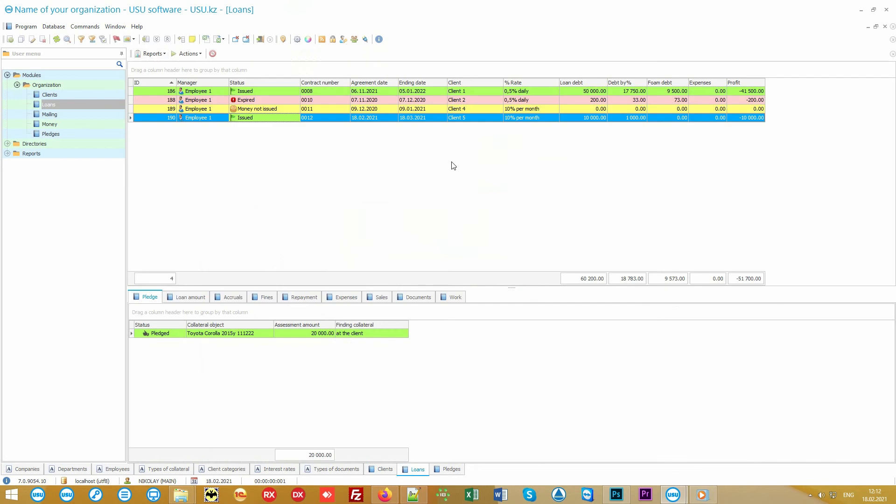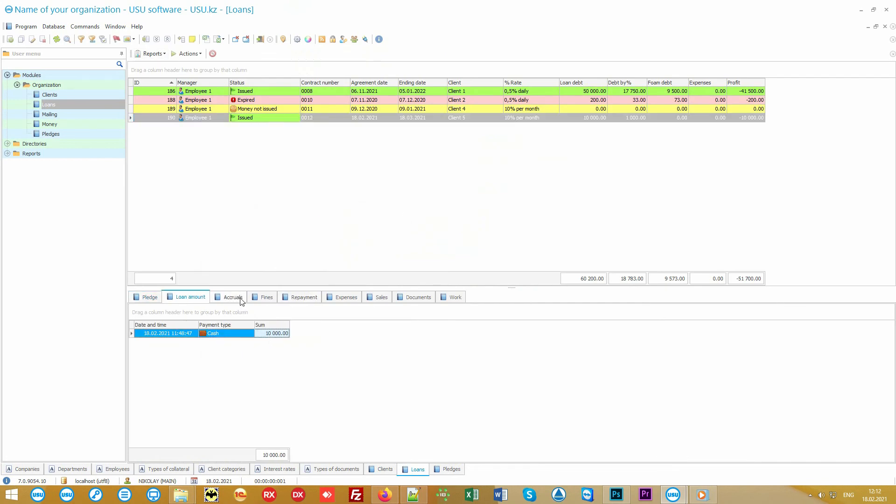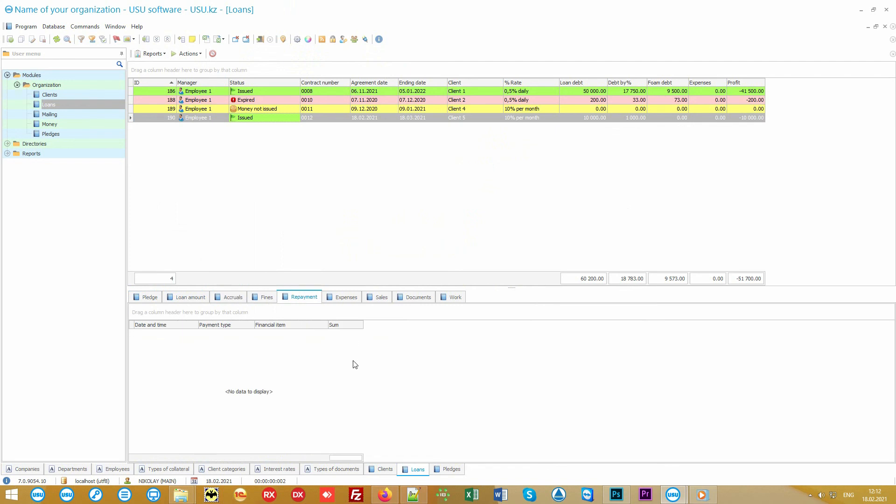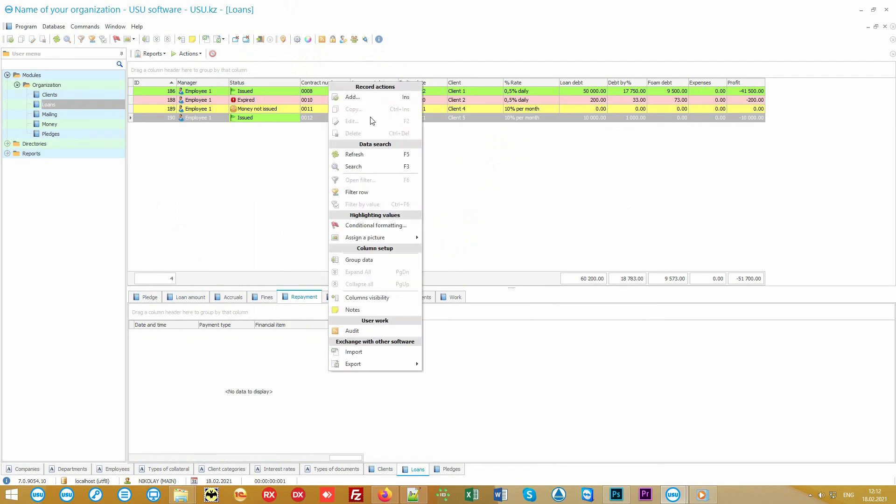Have a look at what happens further. In the same tab, loan amount, you can also mark the amount of money to be taken in the future. Accruals for any period can be found on the tab with the same name. And interest rate can be changed both daily and monthly.